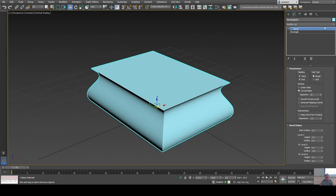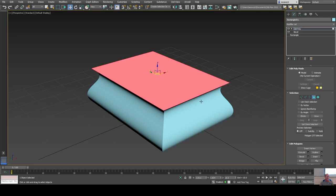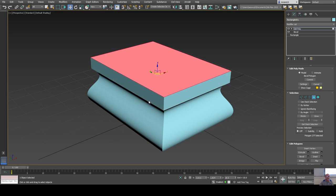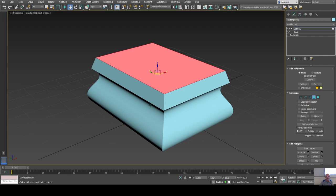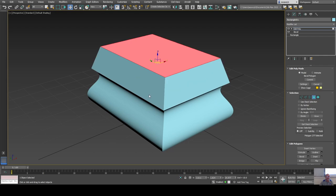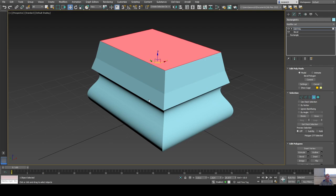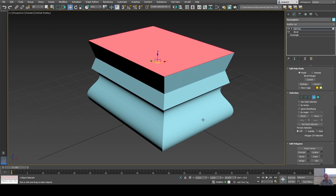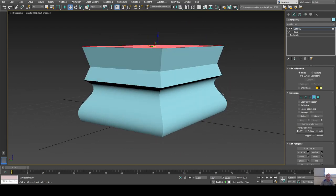At this point it's a 3D object, so I could add an Edit Poly modifier, go to polygon level, and use the Bevel tool there as well — set the inset, make it taller, set it larger. That's just using standard 3D tools on top of the 2D spline result.